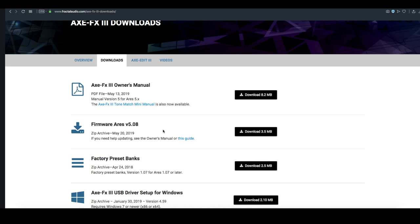With each firmware, there's often amp modeling improvements, new effects blocks, and new functionality added. So it pays to be up-to-date if you want to get the most functionality out of your Axe FX.